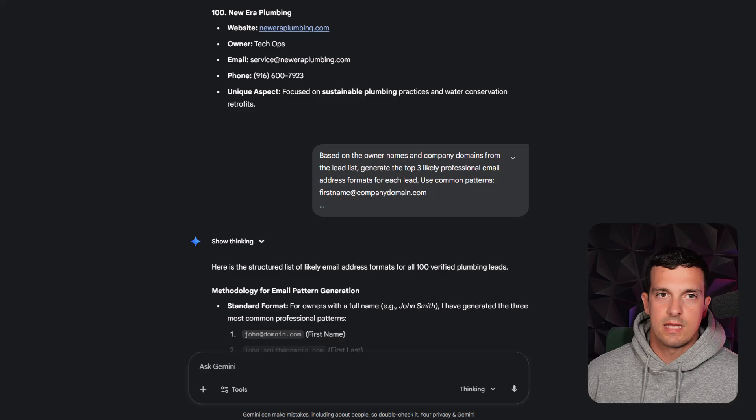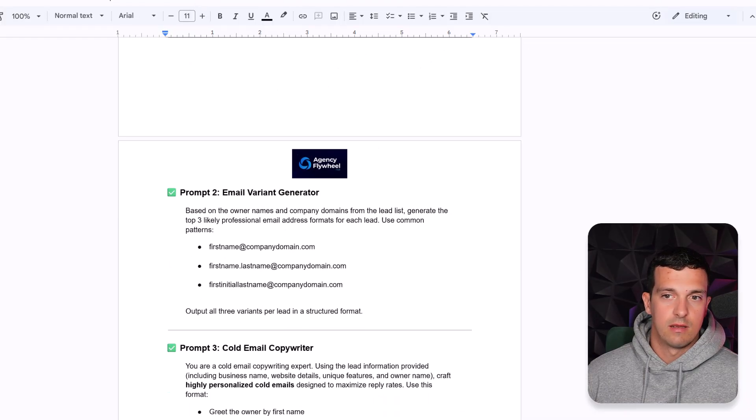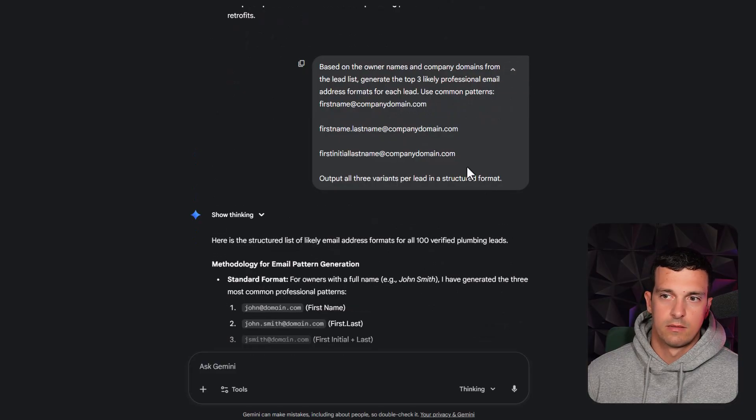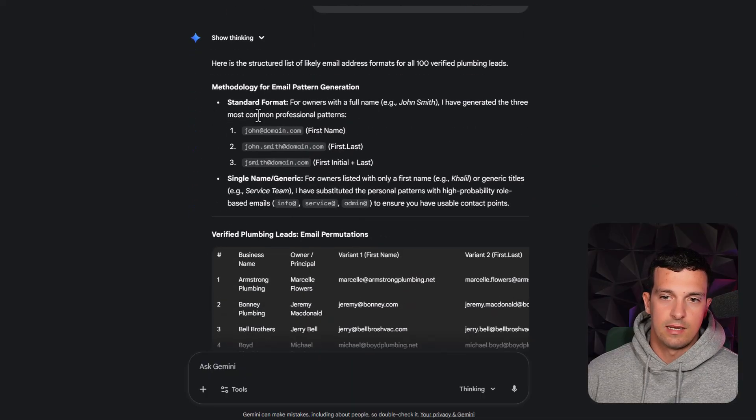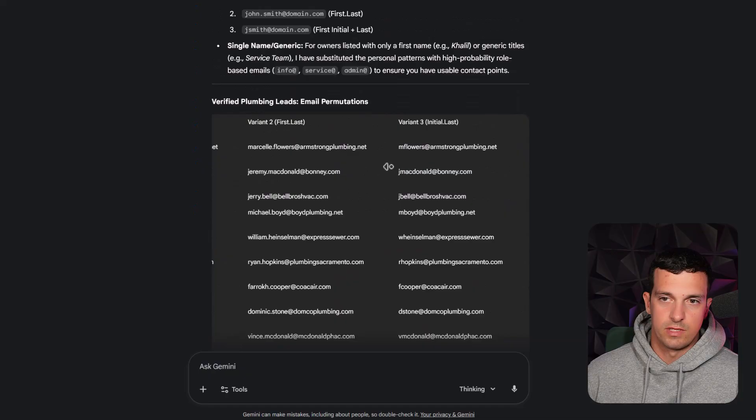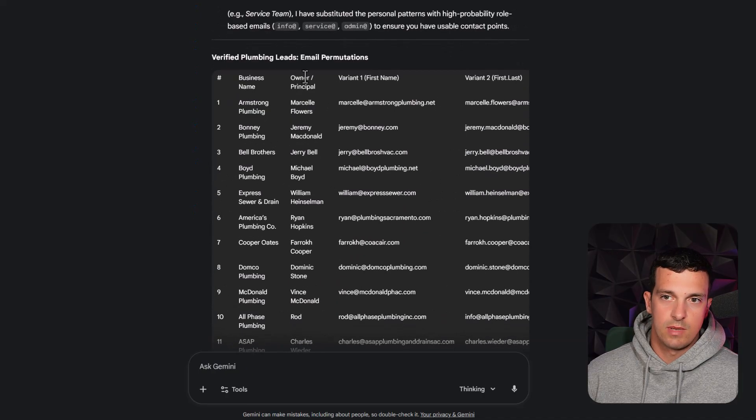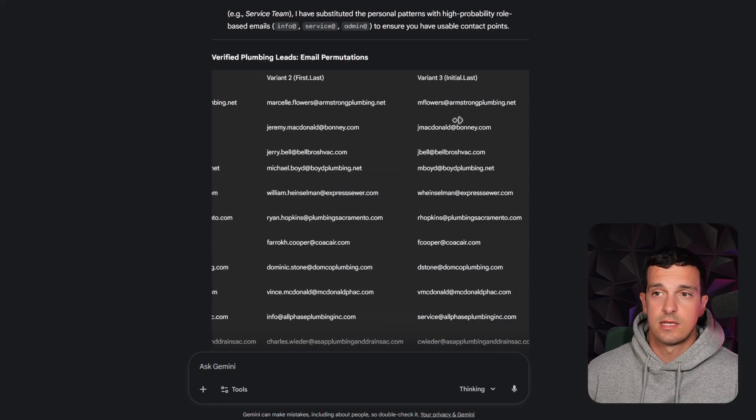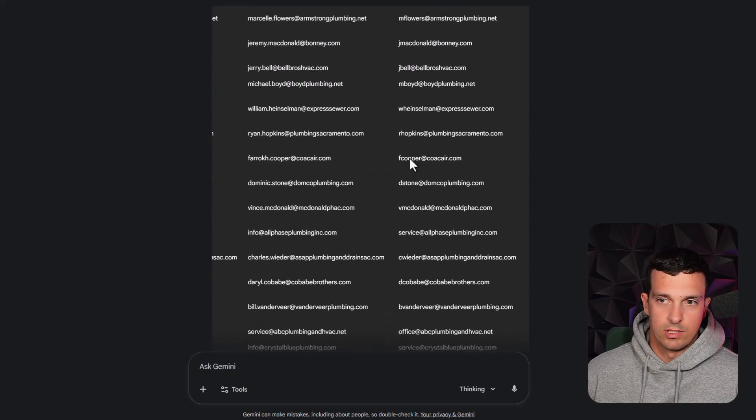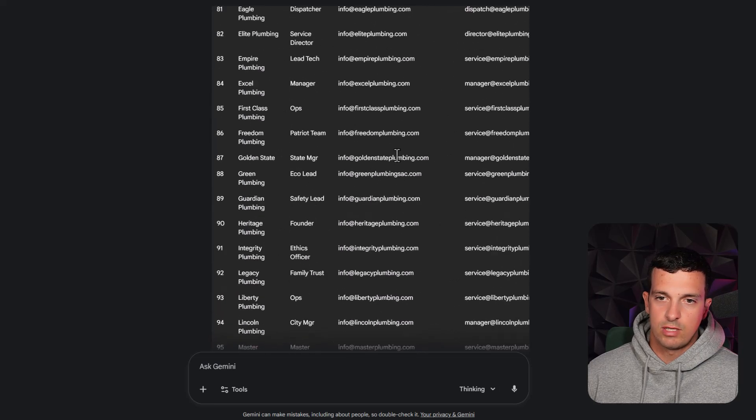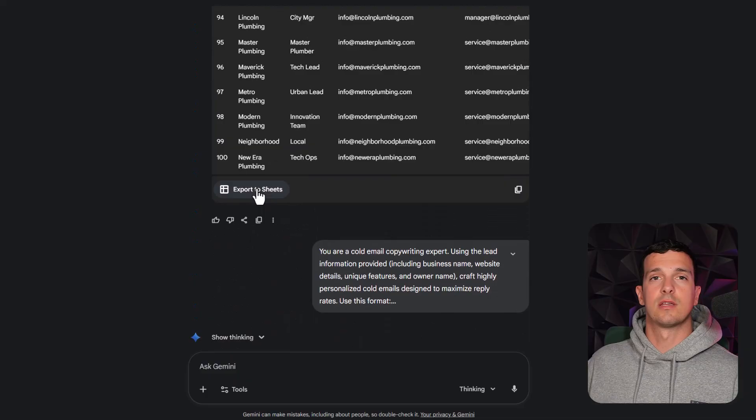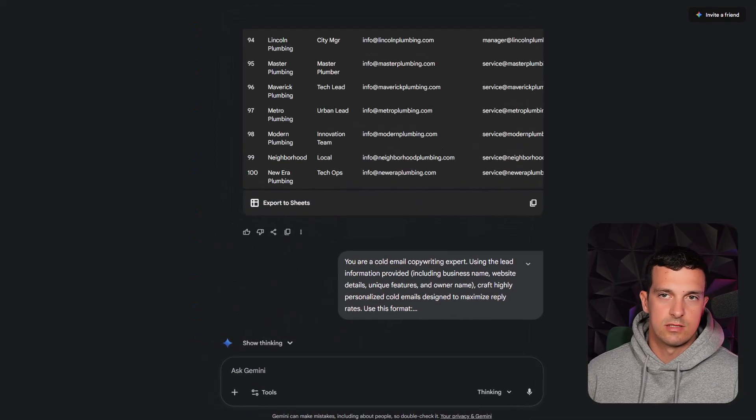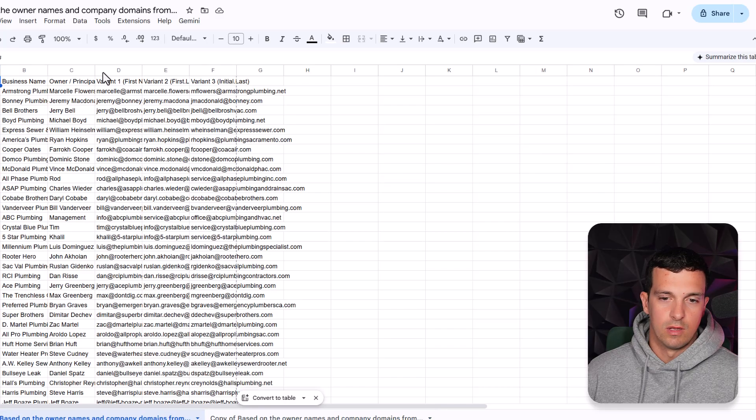But the next step is really amazing. So the cold email variant generator. So basically, this is the same prompt that I used here. Three likely professional emails. And then it started creating these emails for each of these. You see for each of the business name and the principle basically variant one, first name, variant two, first name, last name, and variant three, first name, last name without the dot. And here it's with the dot. That's usually how people create this. And it created all 100. And what's really good with Gemini is you just have this export to sheets. You click it here and you get a full sheets immediately into your account.